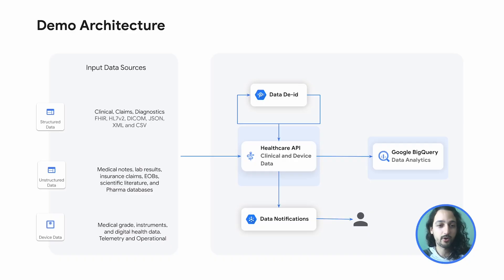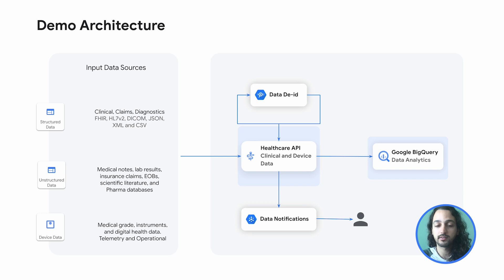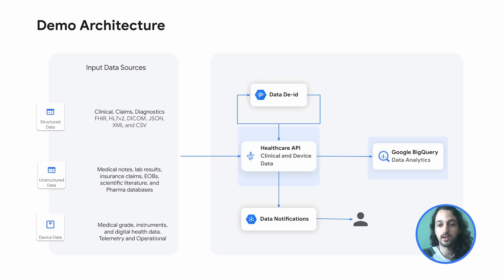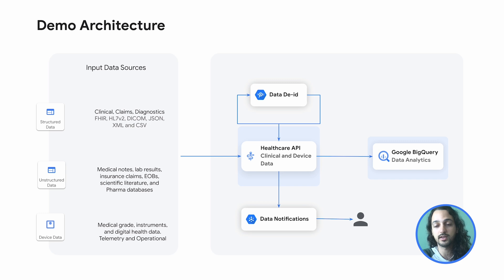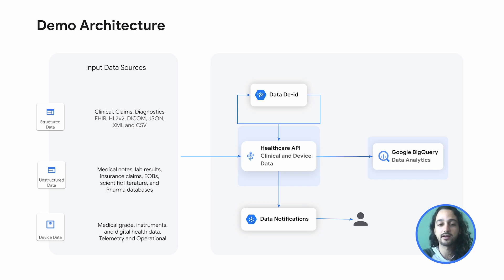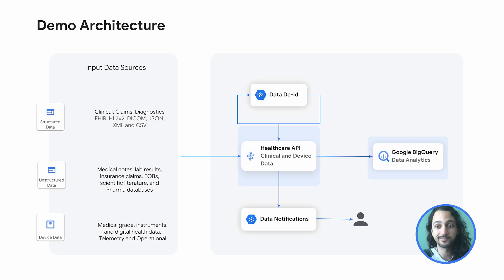Let's piece it all together with a quick demo. So this is our demo architecture. And as you can see, we have a variety of clinical data that we are going to be passing and storing in a FHIR Store within Healthcare API. We will be showing how to use the Healthcare DID service in order to de-identify some of these data, and we'll also be showing how to link your FHIR Store with Pub/Sub in order to get real-time data notifications and Google BigQuery in order to perform further data analytics. Let's jump right in.